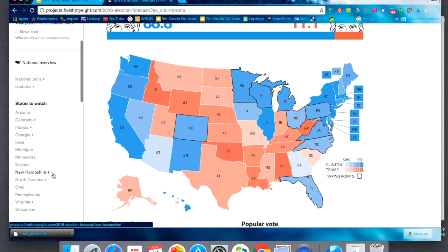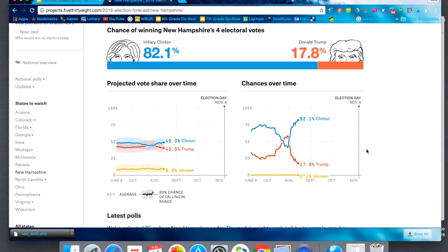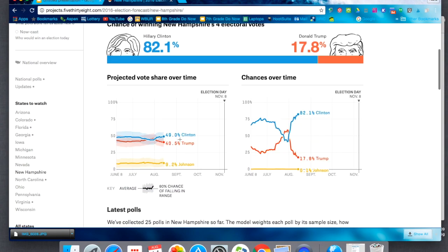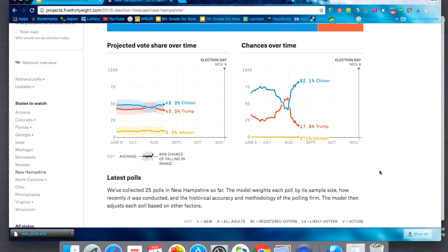You can do a quick jump to specific states — we're in Massachusetts so we talk about New Hampshire a lot. New Hampshire right now shows popular vote at 49 to 40, and using stats we have an 82% chance that Clinton is going to win New Hampshire and a 17.8% chance that Trump will win. This is at this point in time — it's almost September through November, so this is how we're figuring out these numbers right now.